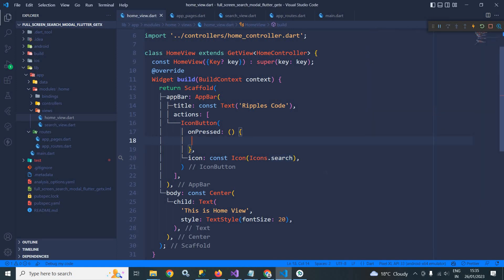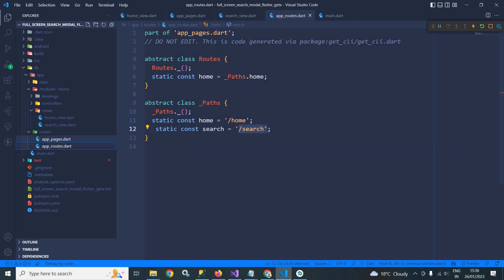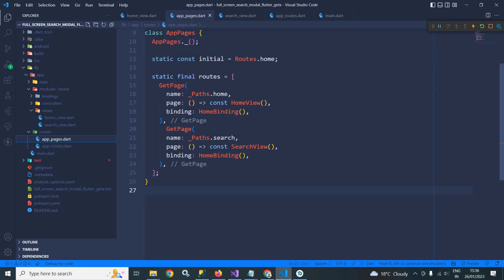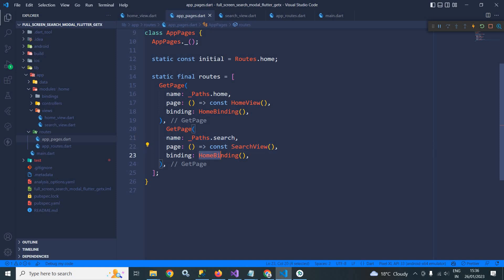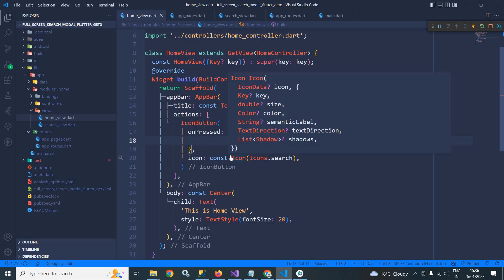Before that, here in the routes folder in app routes, I have created a route named as search. In the app pages I have specified that for that particular route the search view will be called with the binding home binding. Now let me move to home view where I need to write the code.